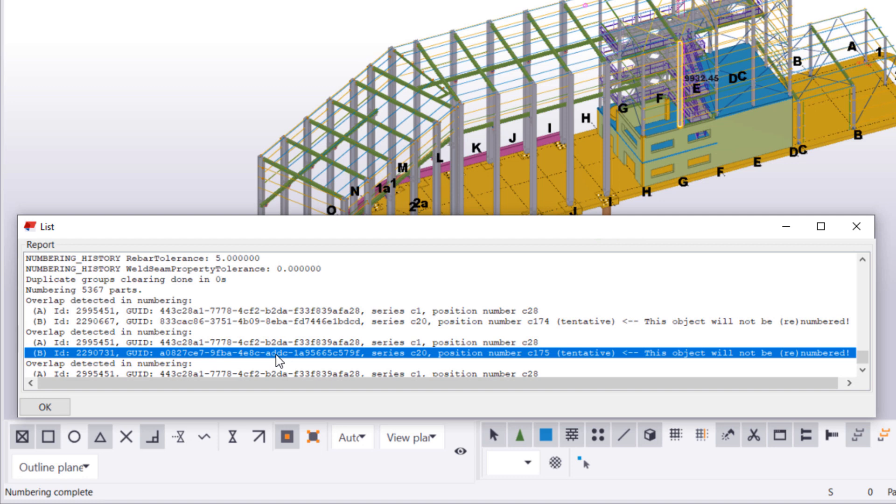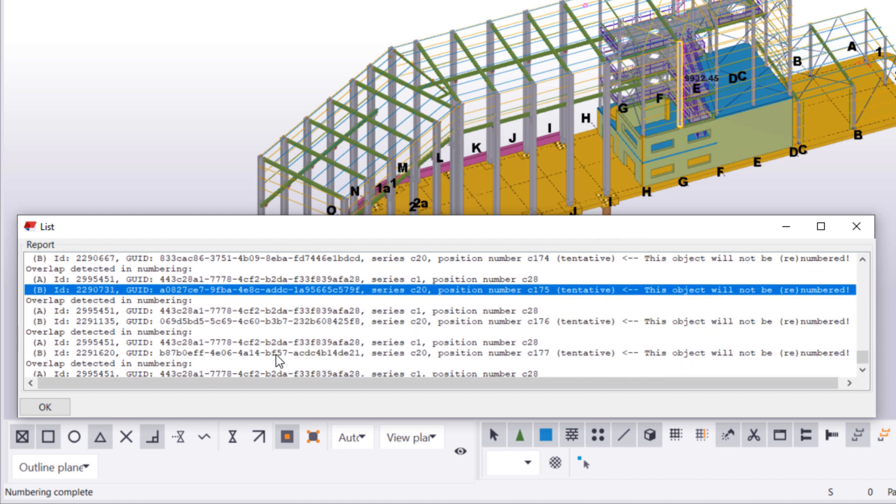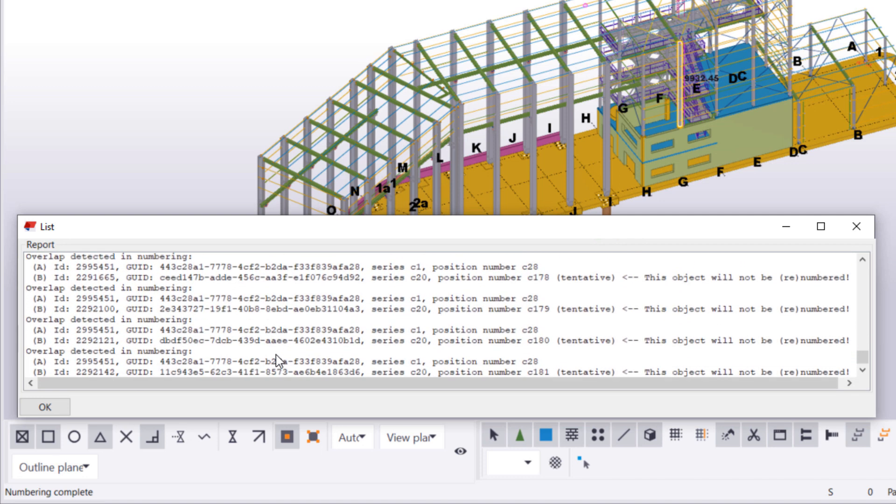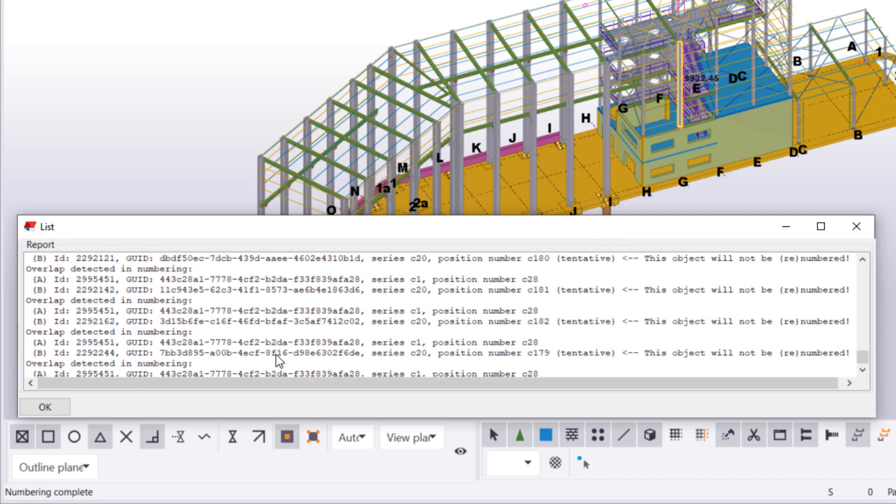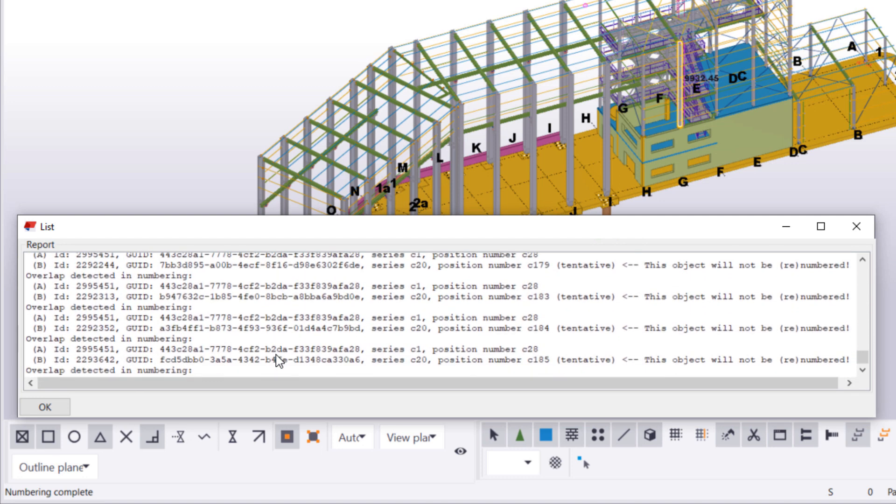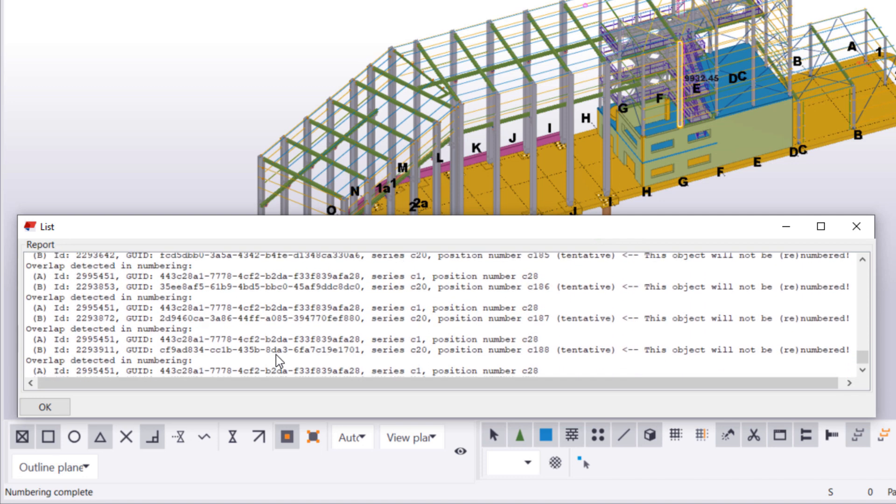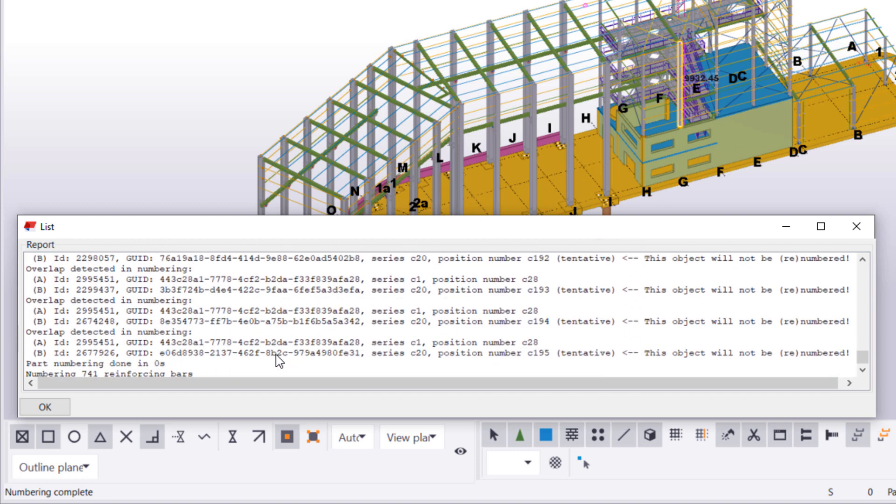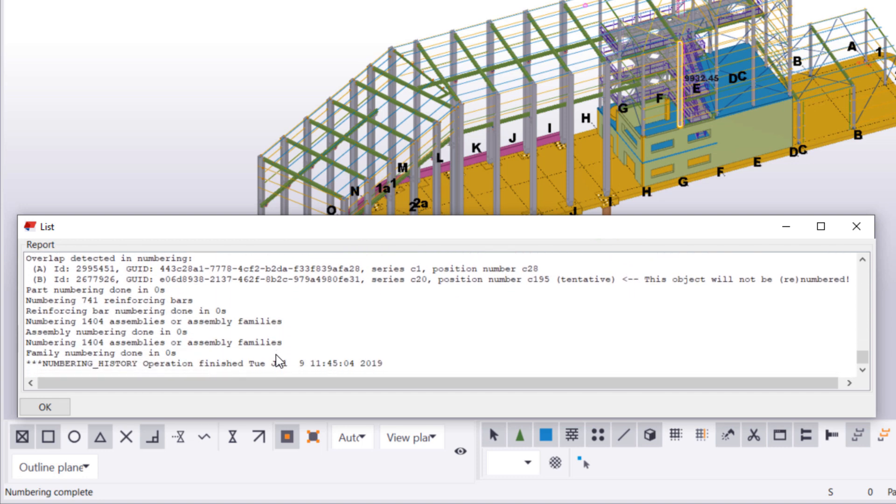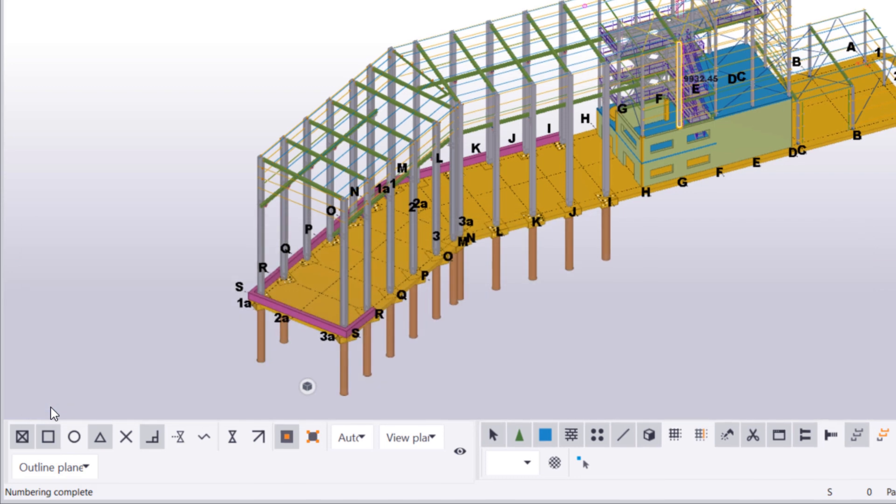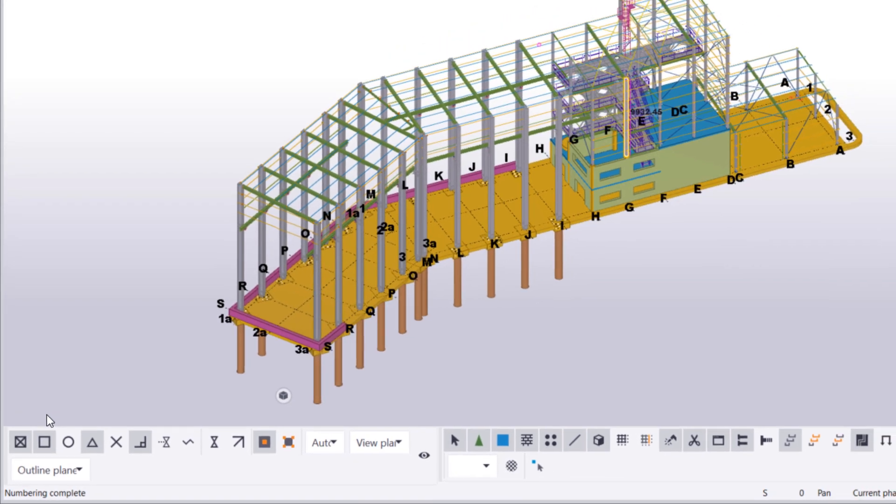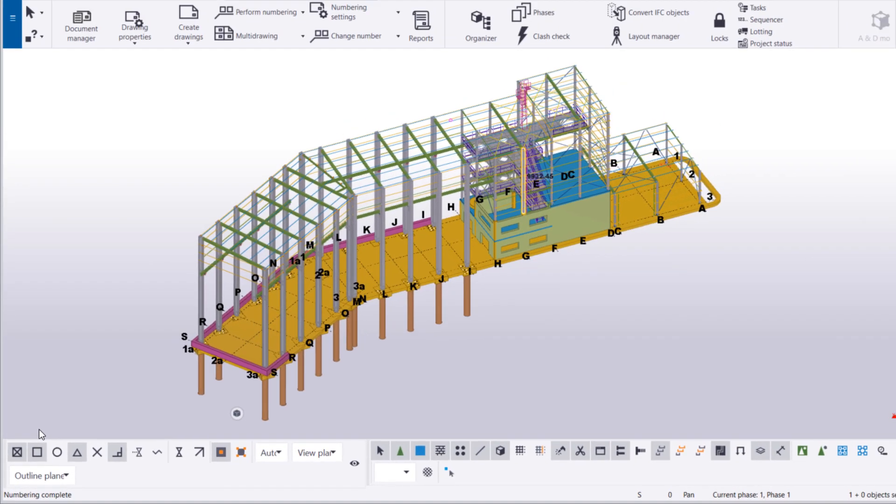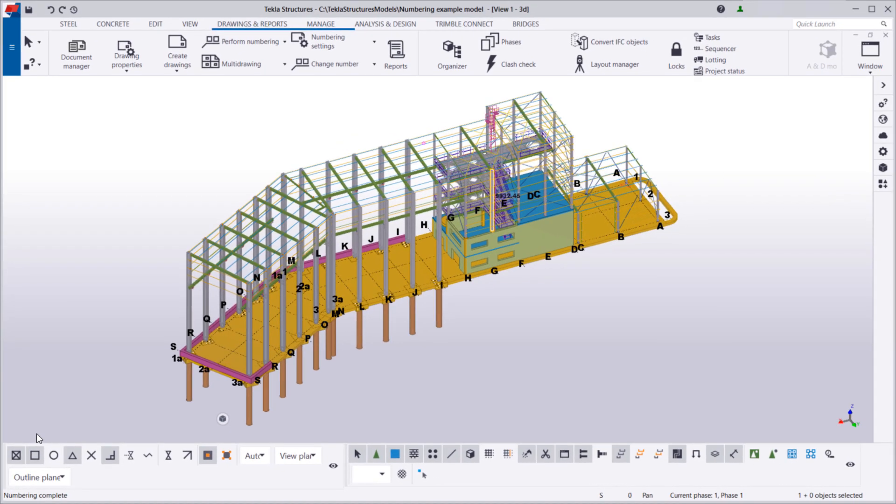In this case, we can see that all of the unnumbered objects are columns in the C20 numbering series. We can fix the situation by changing the start number of the C20 numbering series.